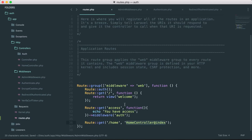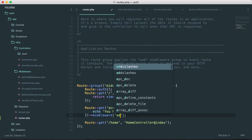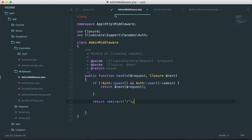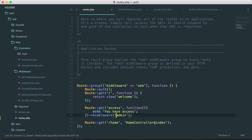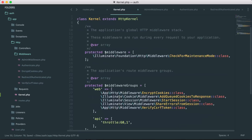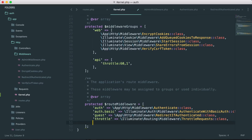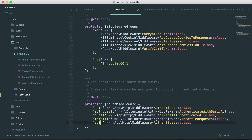In routes.php let's change the middleware from 'auth' to 'is-admin'. We'll get an error if we just say 'is-admin' because we need to register it in kernel.php. Inside kernel.php we copy the auth middleware entry, name it 'is-admin', and point it to the AdminMiddleware class. Now when we specify 'is-admin' in the route it will look inside the kernel and access the AdminMiddleware.